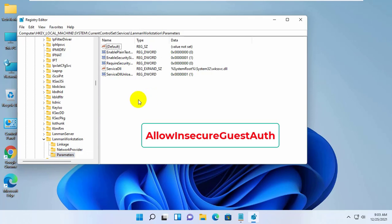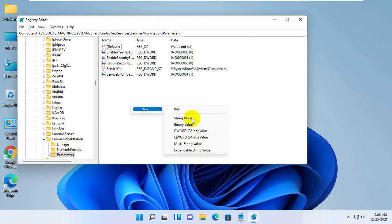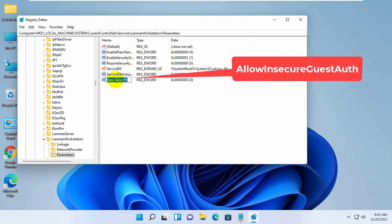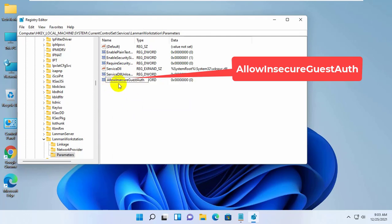If it is missing on your side, right click on empty area. Click on New. Click on DWORD 32-bit Value. Now rename it to AllowInsecureGuestAuth.